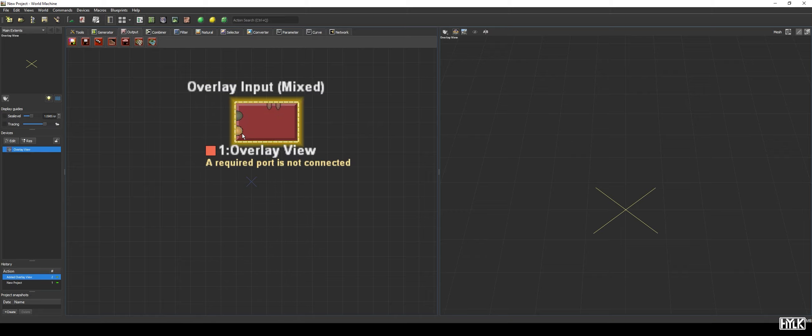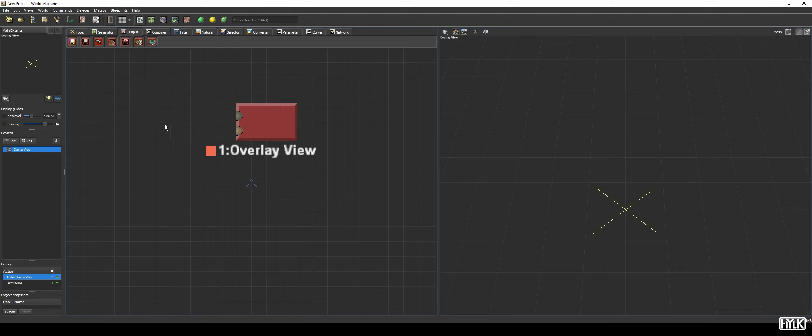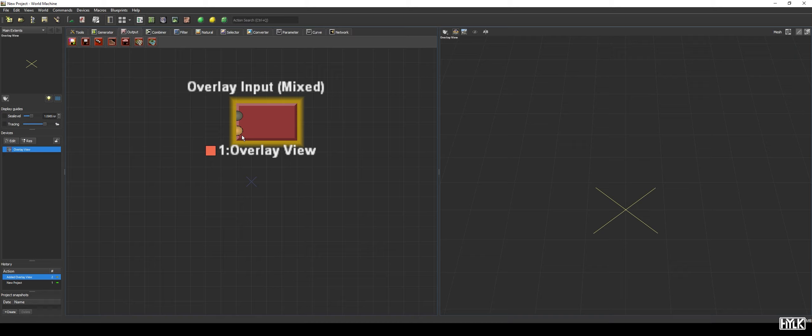The Overlay View device can be found in the Output tab. It has two inputs being the Primary Input and the Overlay Input. The Primary Input can only take Height Fields and is meant to be connected to your terrain. The Overlay Input however has a Mix type and can be connected to both a Height Field and a Bitmap type.